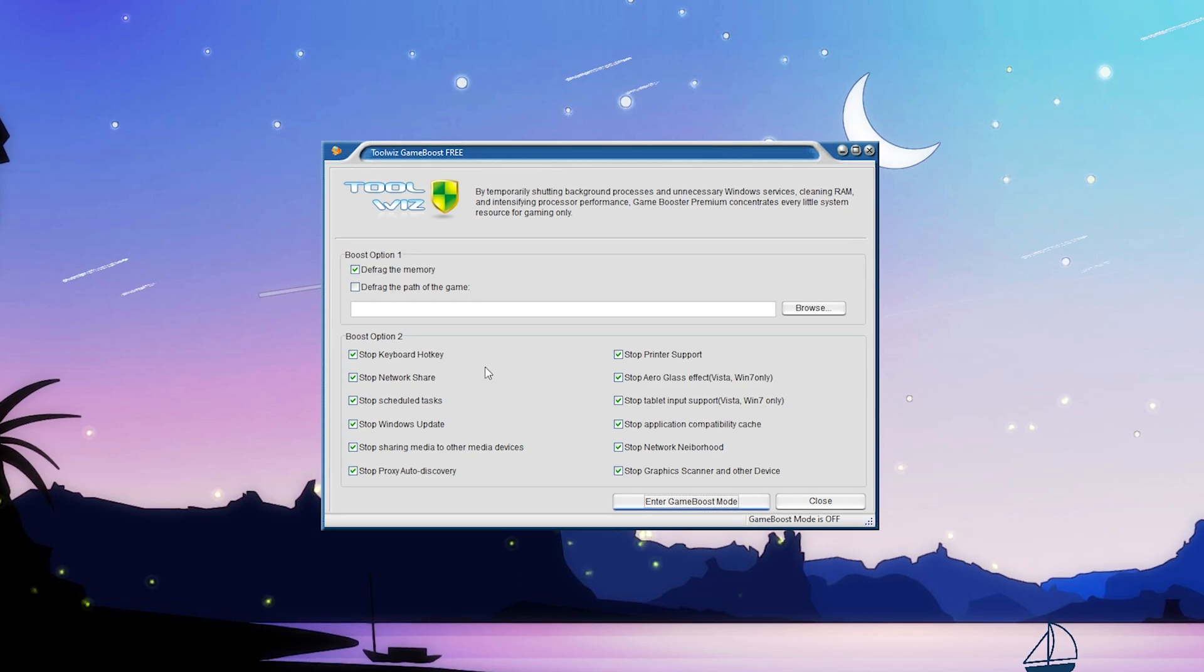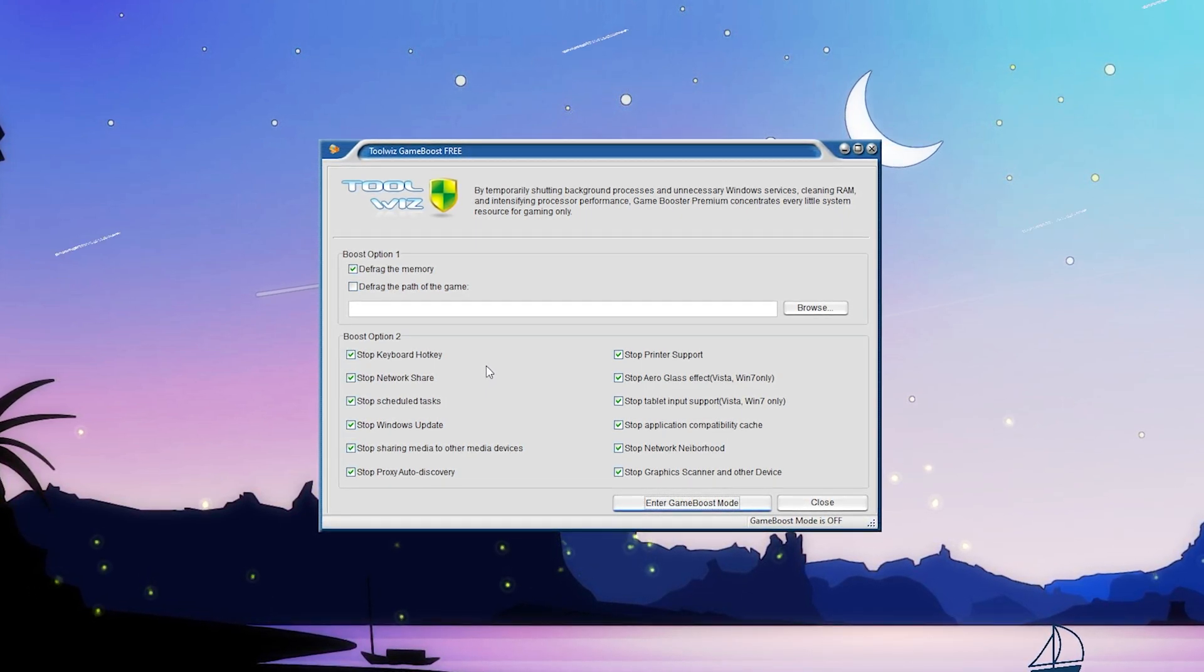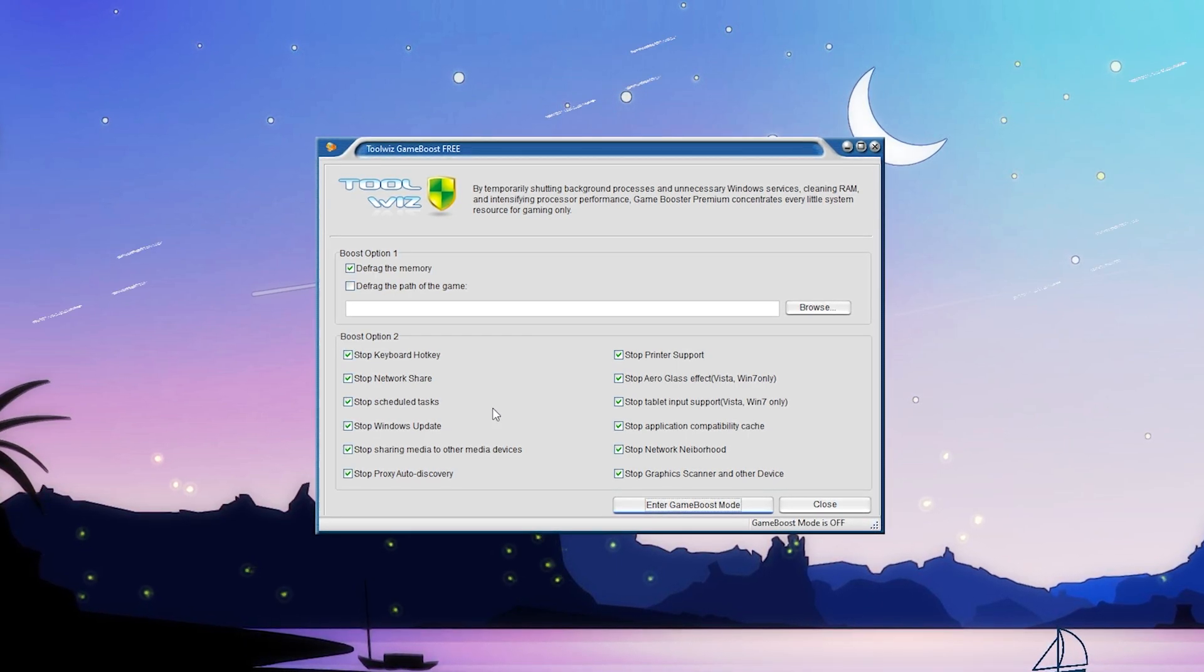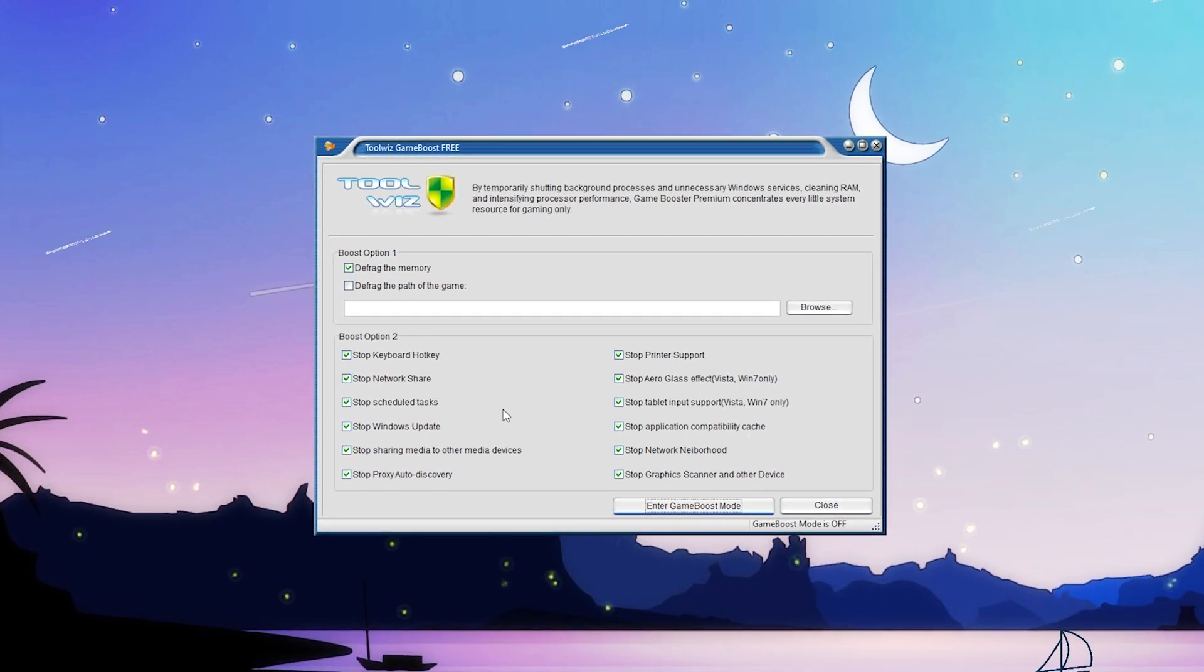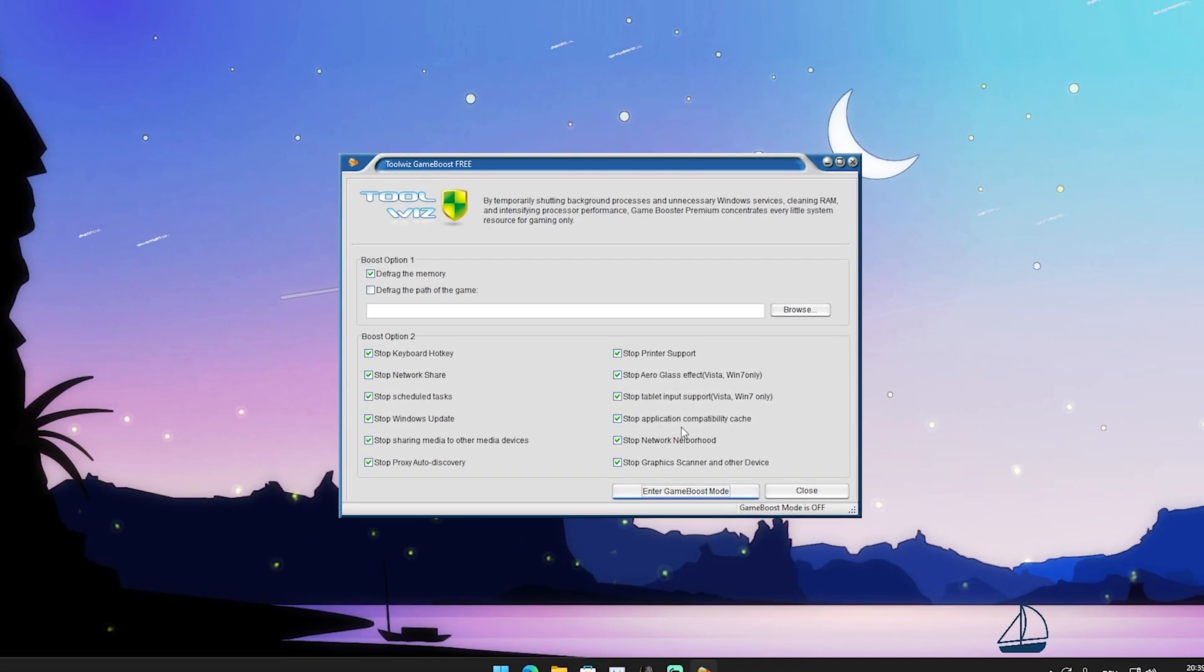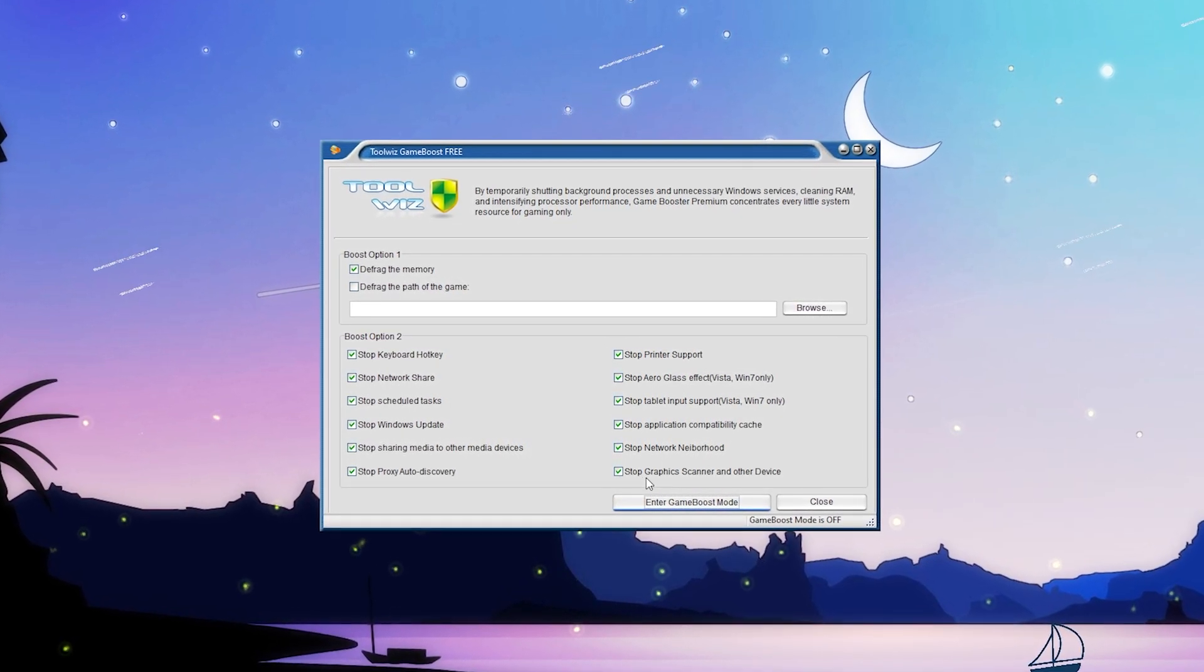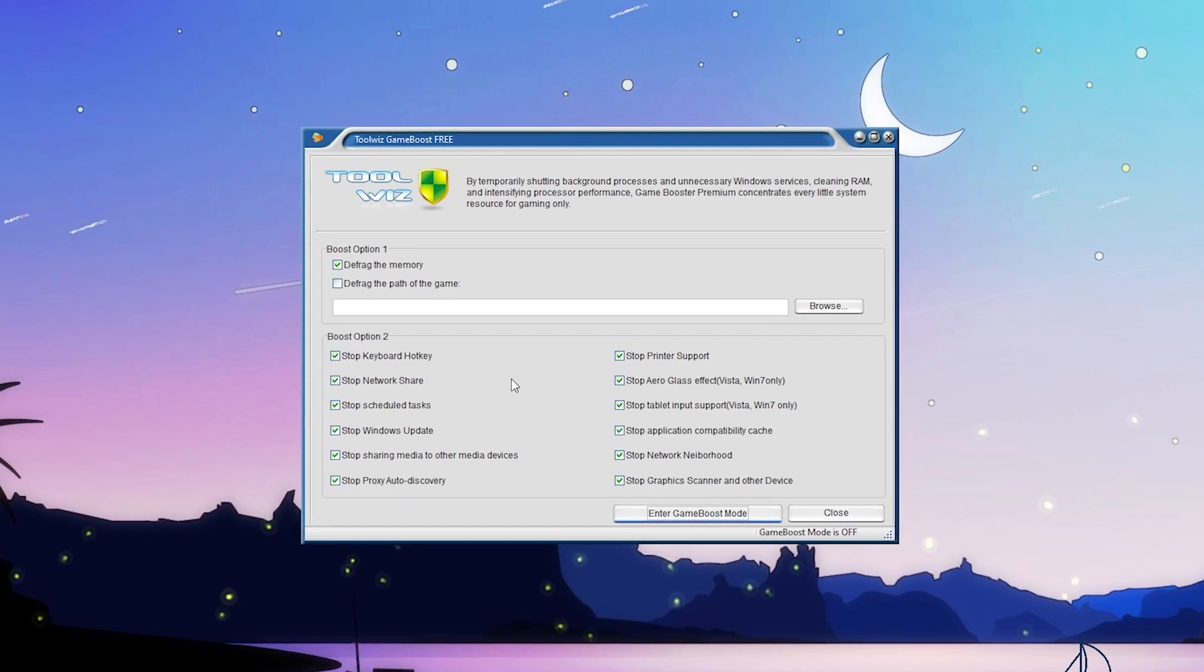All these network services run in the background. This will make sure no data is sent from our PC to Windows servers or other things, literally decreasing our input delay to the bare minimum. I highly recommend this. On the right side we have stop application compatibility cache, which is super important, and stop graphic scanner on other devices.